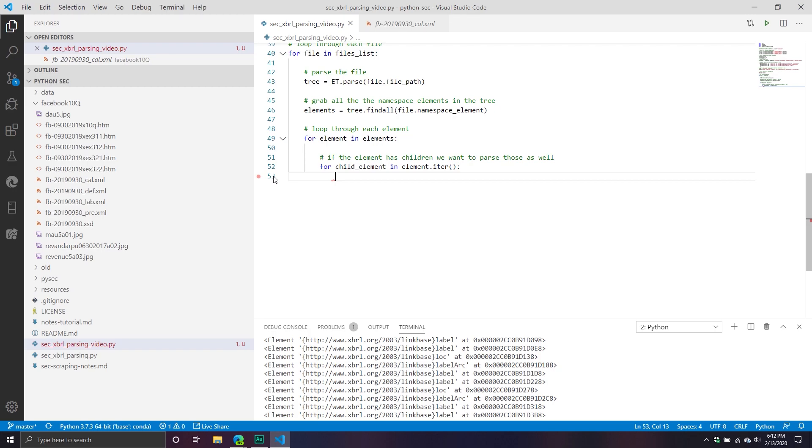Picking up where we left off, we have now created an iterator that's going to loop through each child element of the main element. We're going to get the main element and any child element that exists inside of it. That's pretty useful because now we have basically all the content that we need, but now we've got to get the attributes.